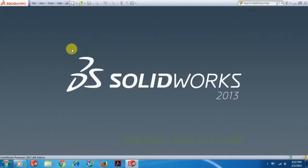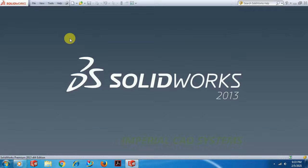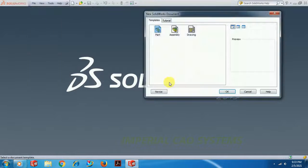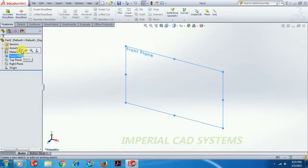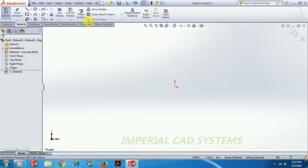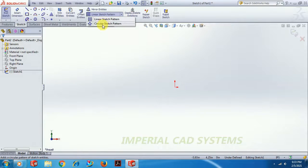Welcome to Imperial CAD System. In this video, I will explain rectangular and circular patterns in SOLIDWORKS Sketcher: how to generate a rectangular pattern, how to use a circular pattern, how to apply constraints. Go to File > New, select Plane, go to Sketch. There are two options in Sketcher: Linear Sketch Pattern and Circular Sketch Pattern.